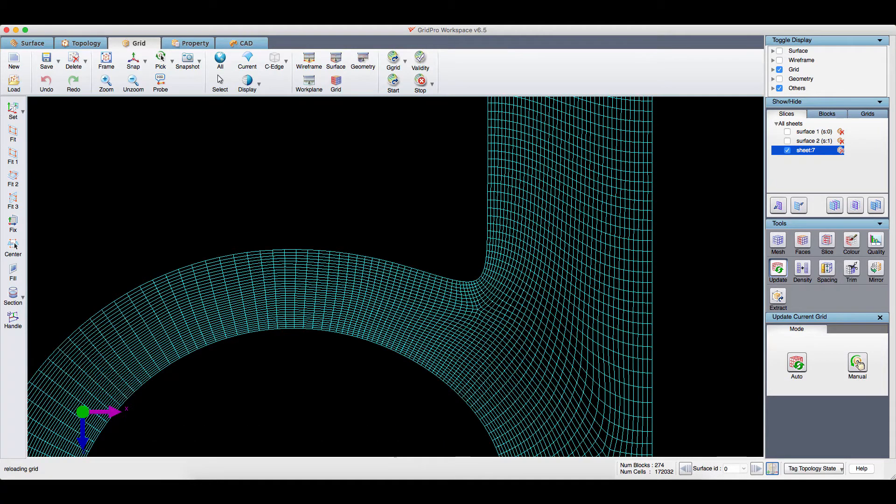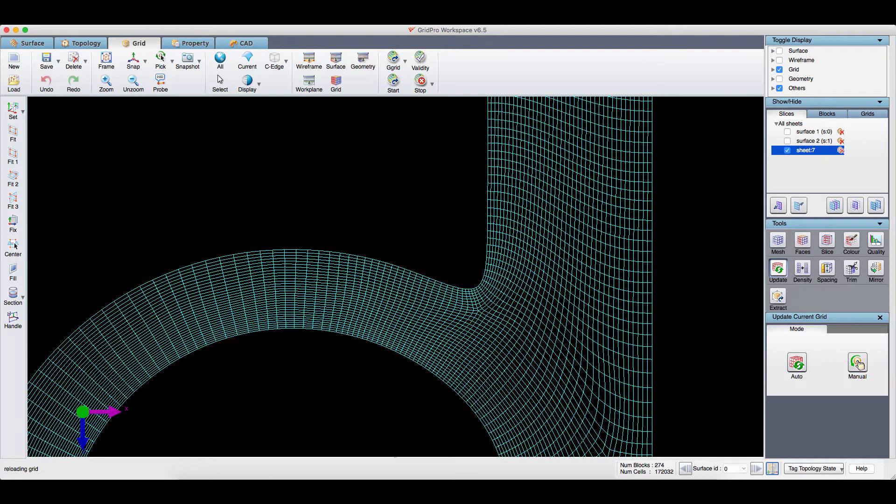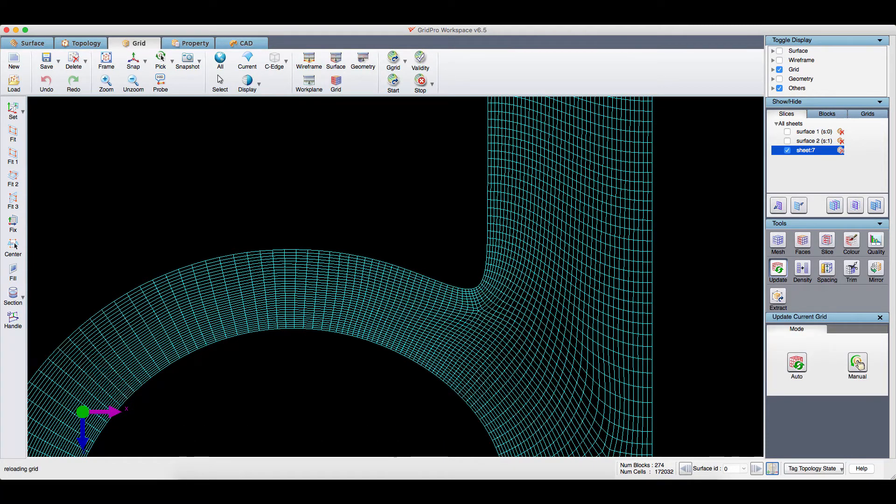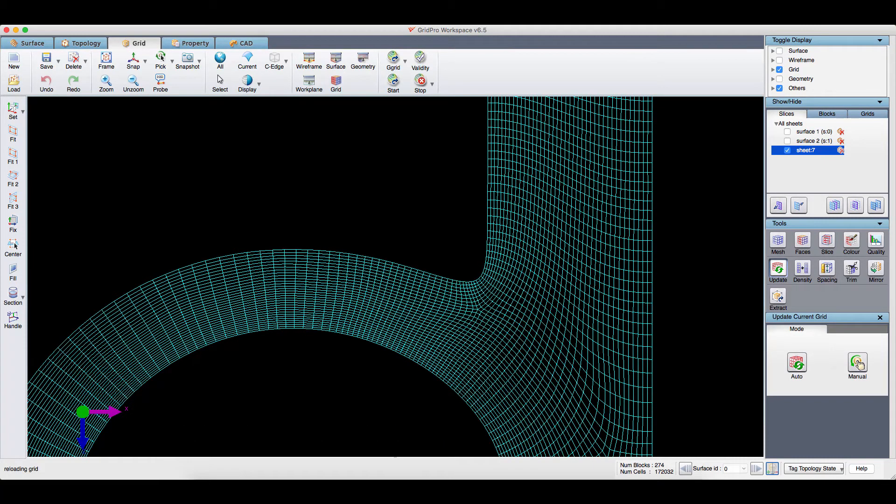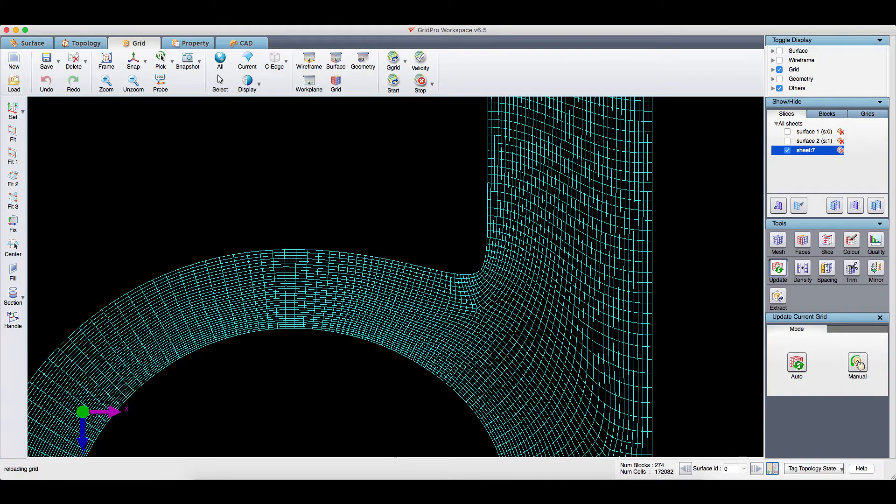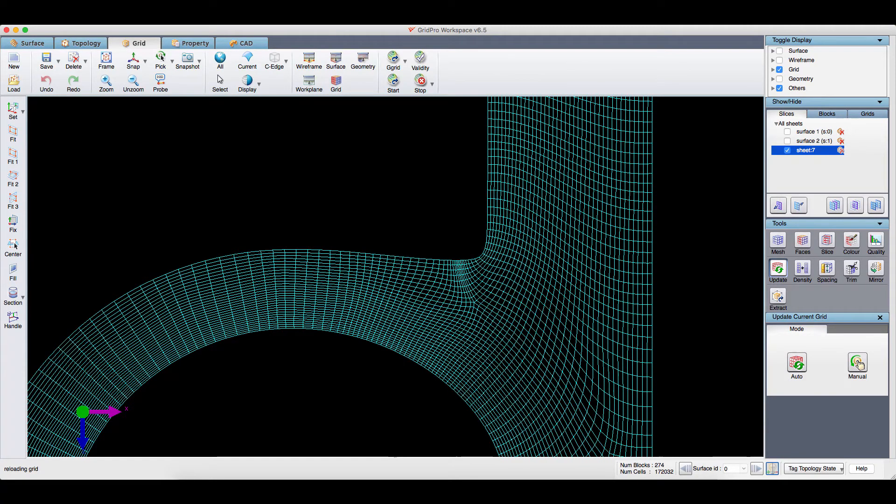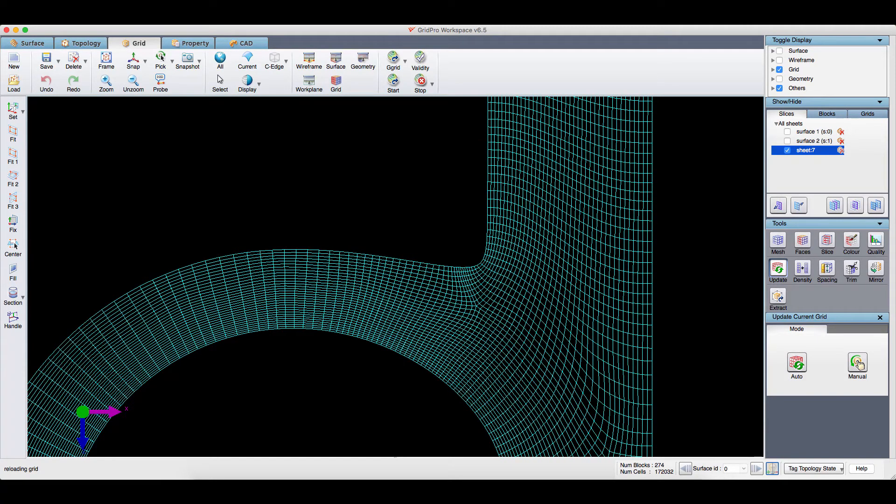The whole process is automated using Python script. Python API provides access to all the functions in the software for automation.